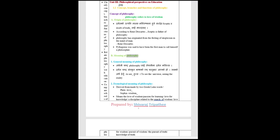Meaning of Philosophy. General Meaning of Philosophy: To see the universe, seeing the reality. Etymological Meaning of Philosophy: Derived from two Greek or Latin words. Philo equals love. Sophia equals wisdom. Means the love of wisdom, passion for learning, love for knowledge, a discipline related to the search of wisdom, pursuit of wisdom, the pursuit of truth, knowledge of truth.